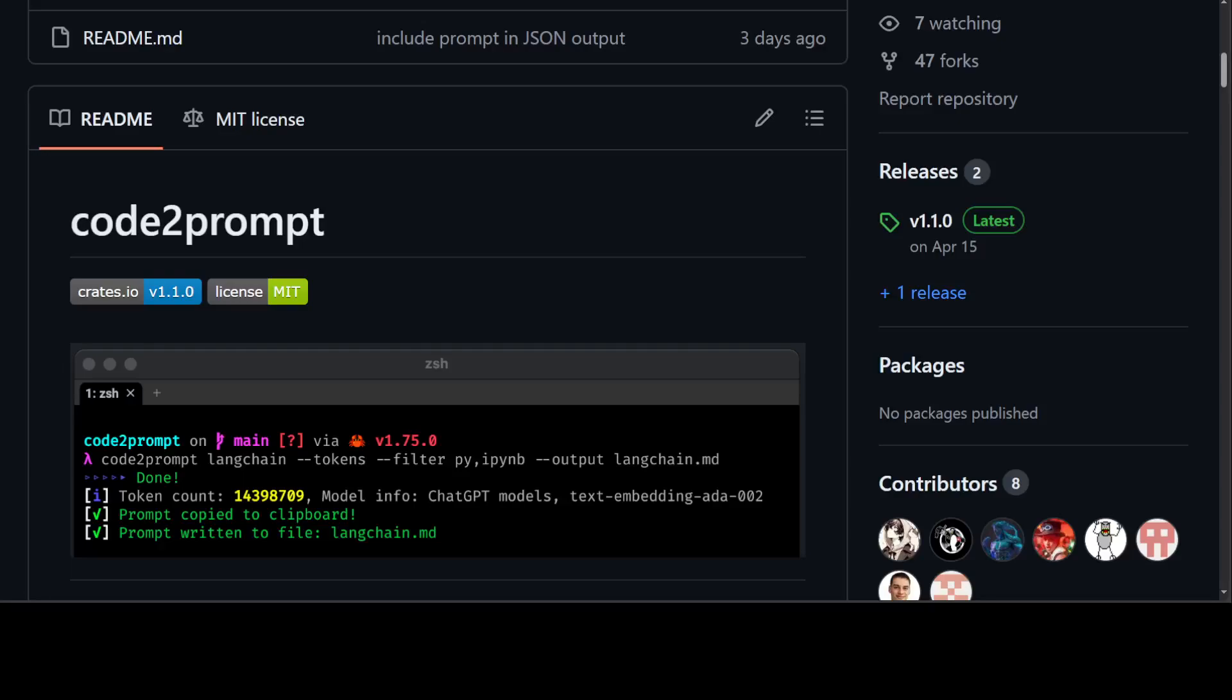code2prompt is a CLI tool which converts your codebase into a single LLM prompt with a source tree, from templating and token counting. In simple words, you can use this tool to convert your codebase into a single, easy-to-read LLM prompt which you can use with GPT models or with Anthropic's model or any other model easily.